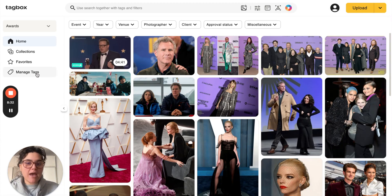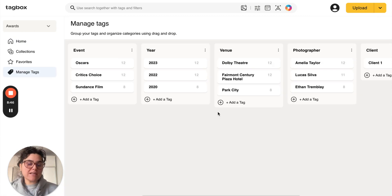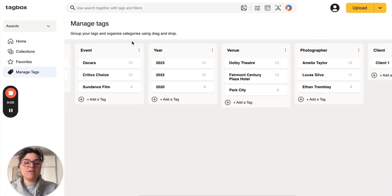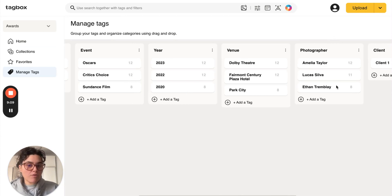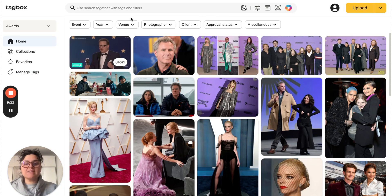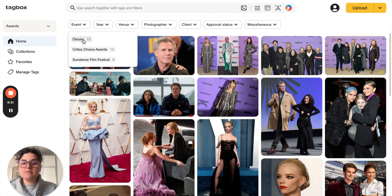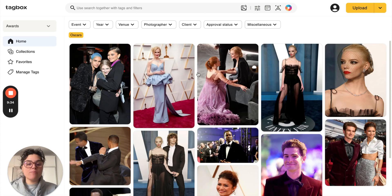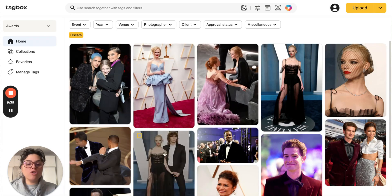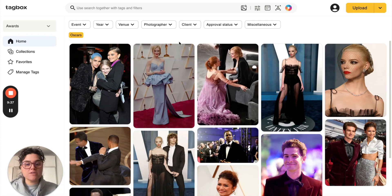When we go into manage tags, here's an example of the way people can categorize their tags. They have the event, the year, where the event took place, and the photographer. And this is how your tags and categories would be reflected when you go to search for assets. For example, one category is event — so let's choose the Oscars, and from here you can see all the photos taken from the Oscars.